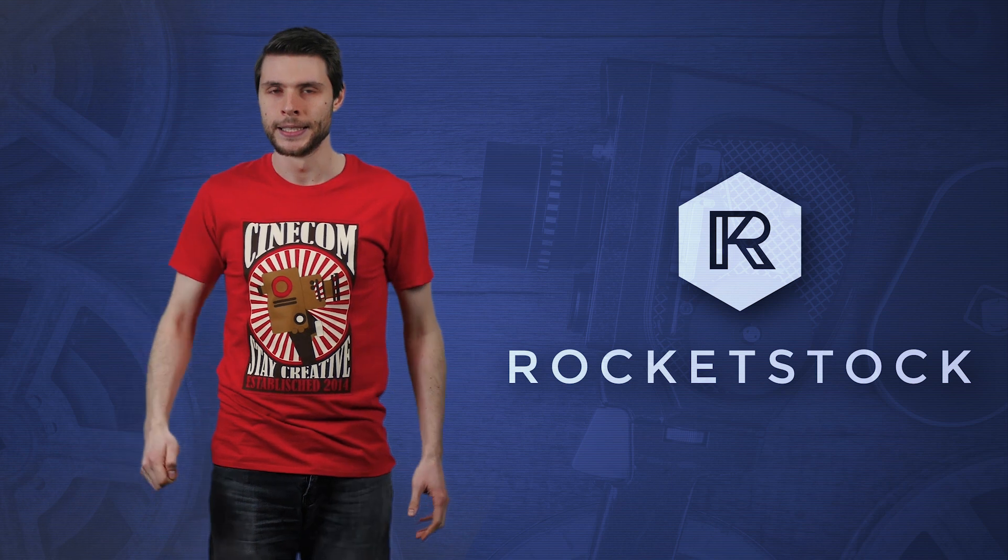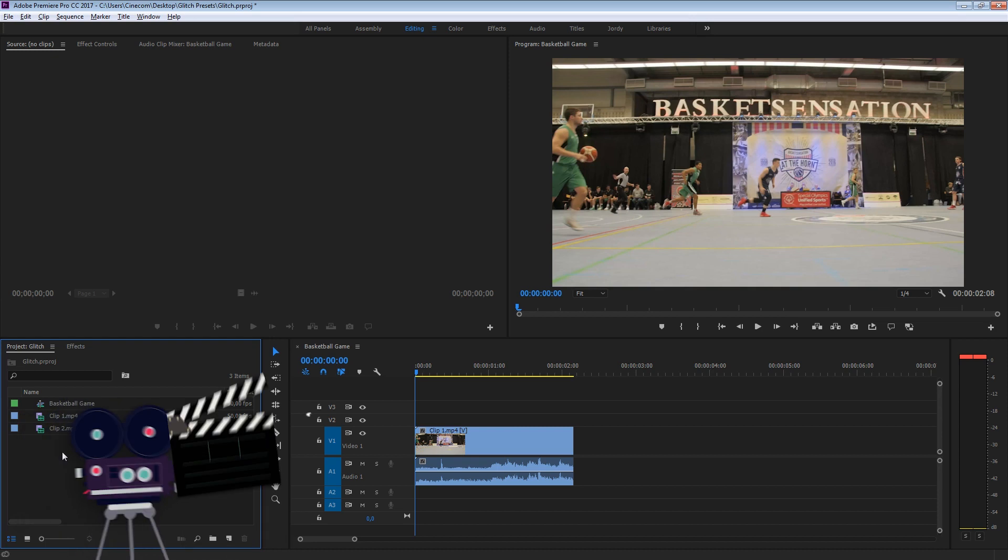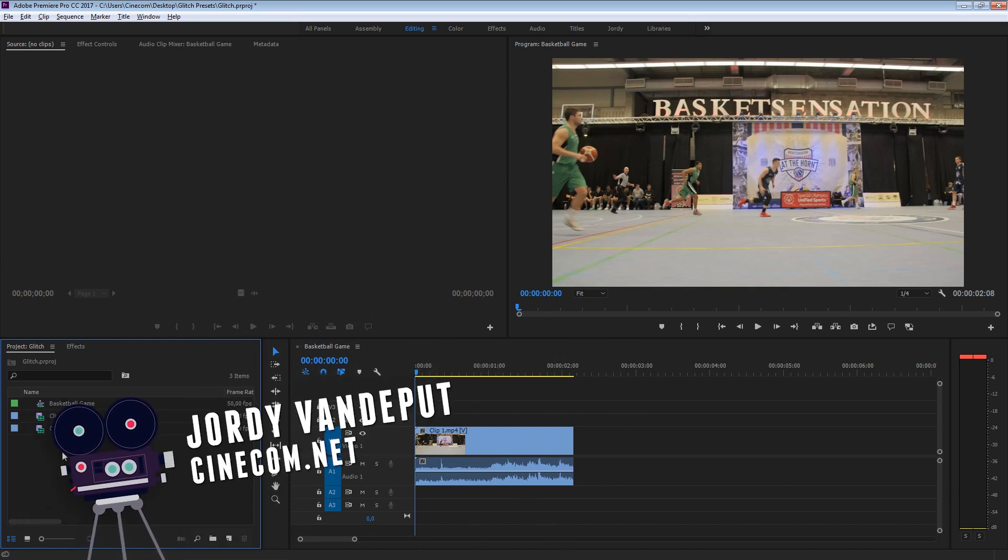Dammit. Jordy here for cinecom.net and welcome to the creative filmmaking and post-production tutorial channel.